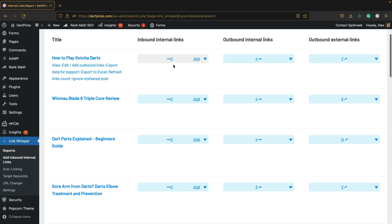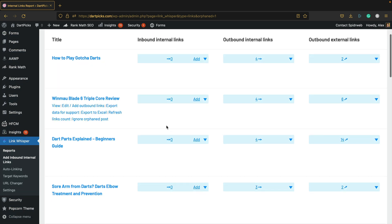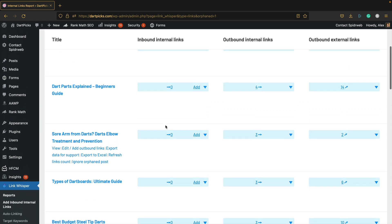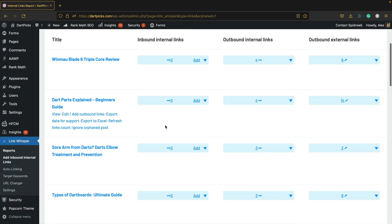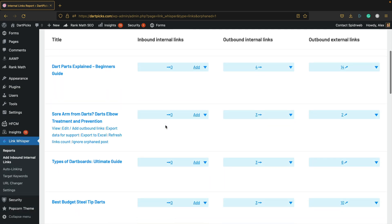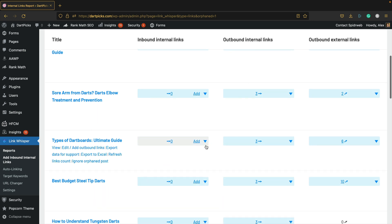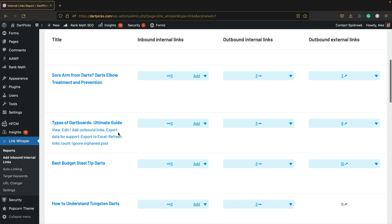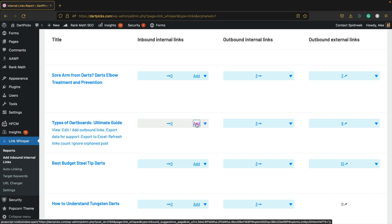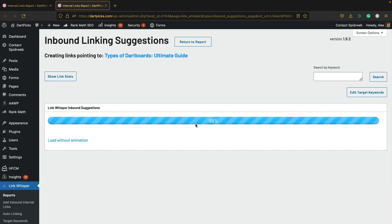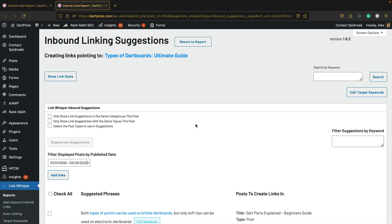Here we see the orphaned post report. These are all of the articles that don't have any inbound internal links, so we should definitely fix it and add some links. Let's choose a post. I'm going to do all of these ultimately, but let me show you how to do one. This is a good one: The Ultimate Guide to the Types of Dartboard.